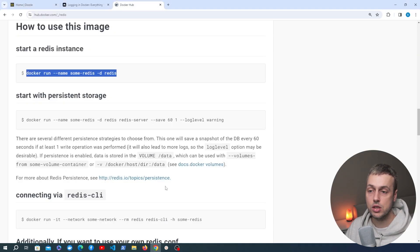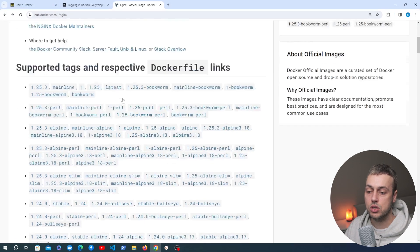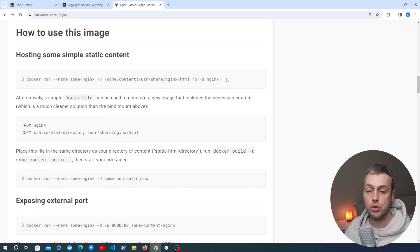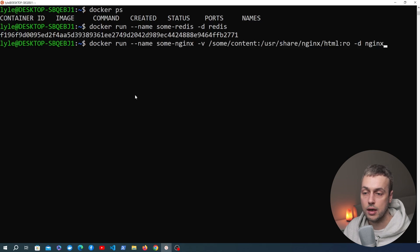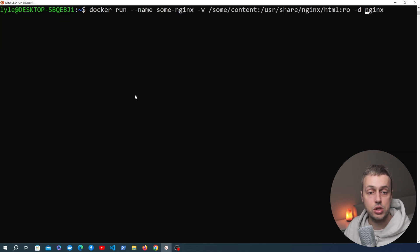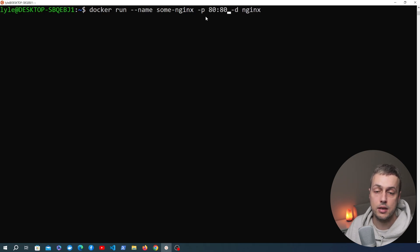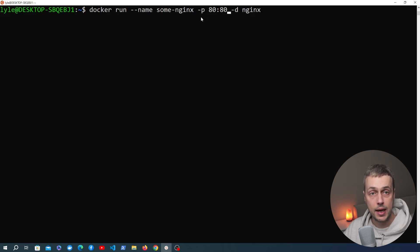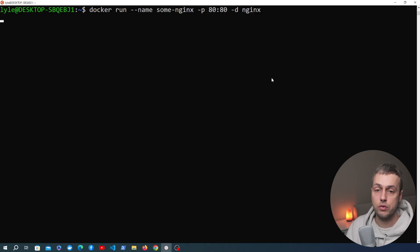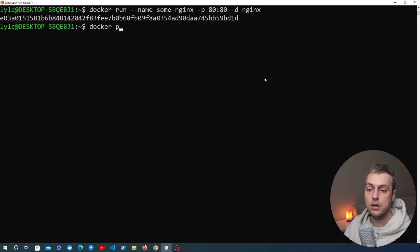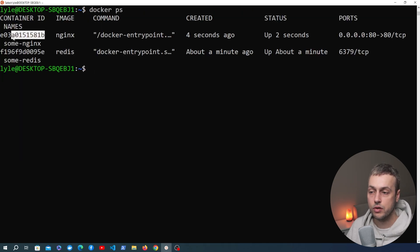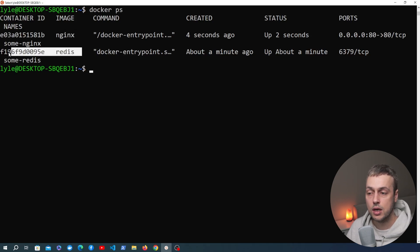Now we're going to do something similar for Nginx. Let's go back to Docker Hub and to the Nginx page. If we scroll down there's an example Docker run command. I'm going to copy that and paste it into the terminal. Before we run this I'm going to change the command a bit — I'll delete the volume since we don't need that in this video. I'm also going to add a port mapping from port 80 on the host to port 80 in the container, which will allow us to go to localhost on port 80 and send a request served by Nginx. After executing this Docker run command for Nginx, if we now run Docker PS you can see we have two containers running — the Nginx container and the Redis container.